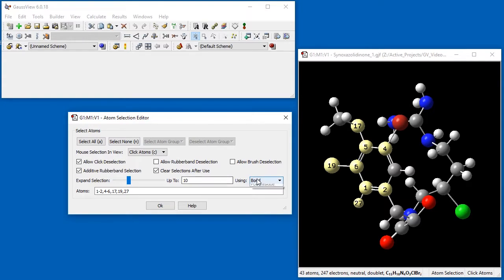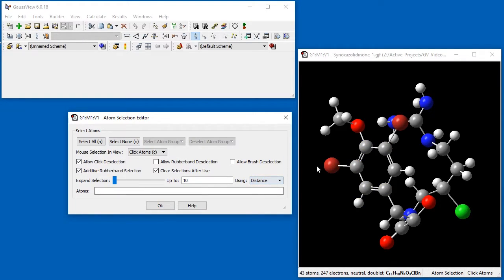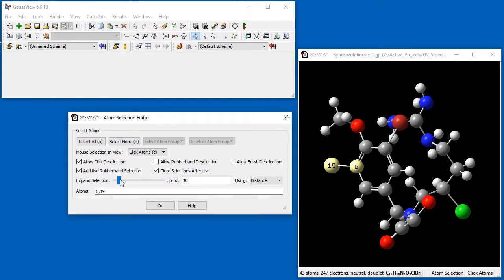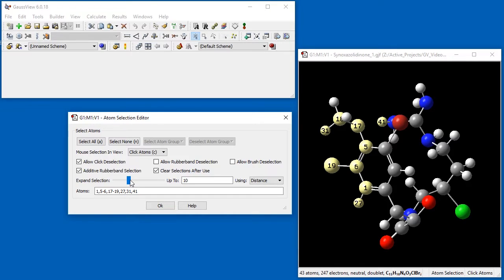When we expand by distance instead, each expansion adds the atoms within a certain distance of each selected atom, regardless of bonding.